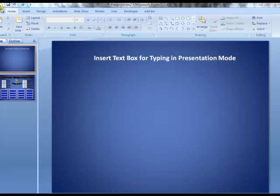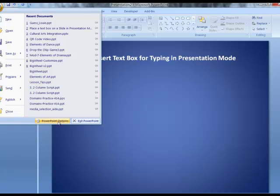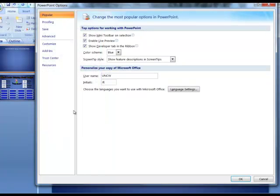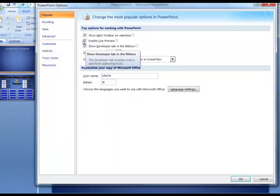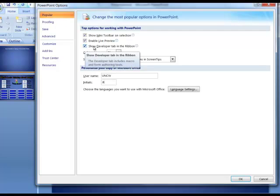So I'm going to come over to the circle on the far left and pull down and choose PowerPoint options. Underneath the very first link for popular is a checkbox that says show developer tab in ribbon.